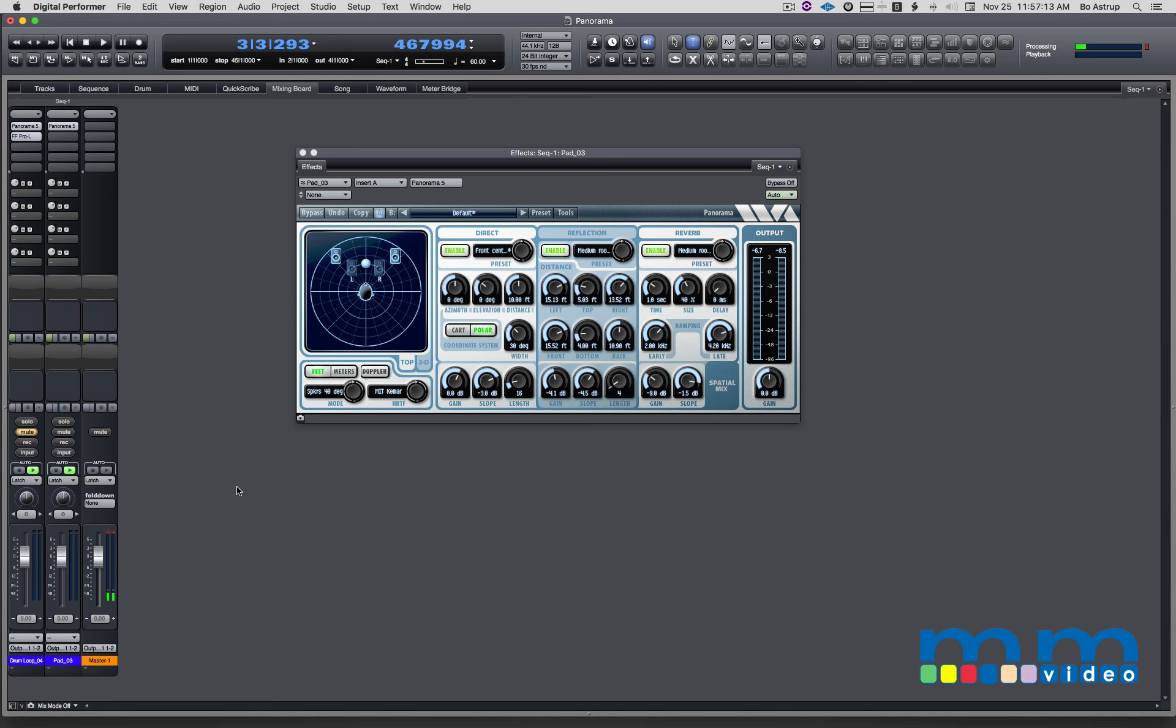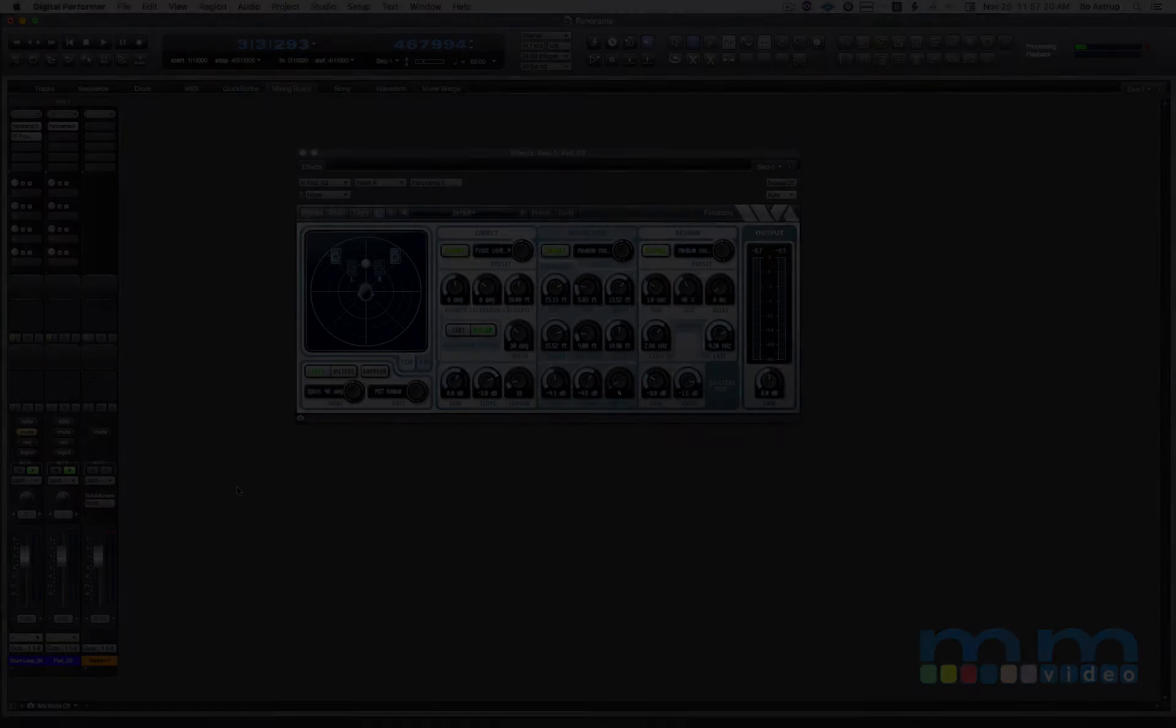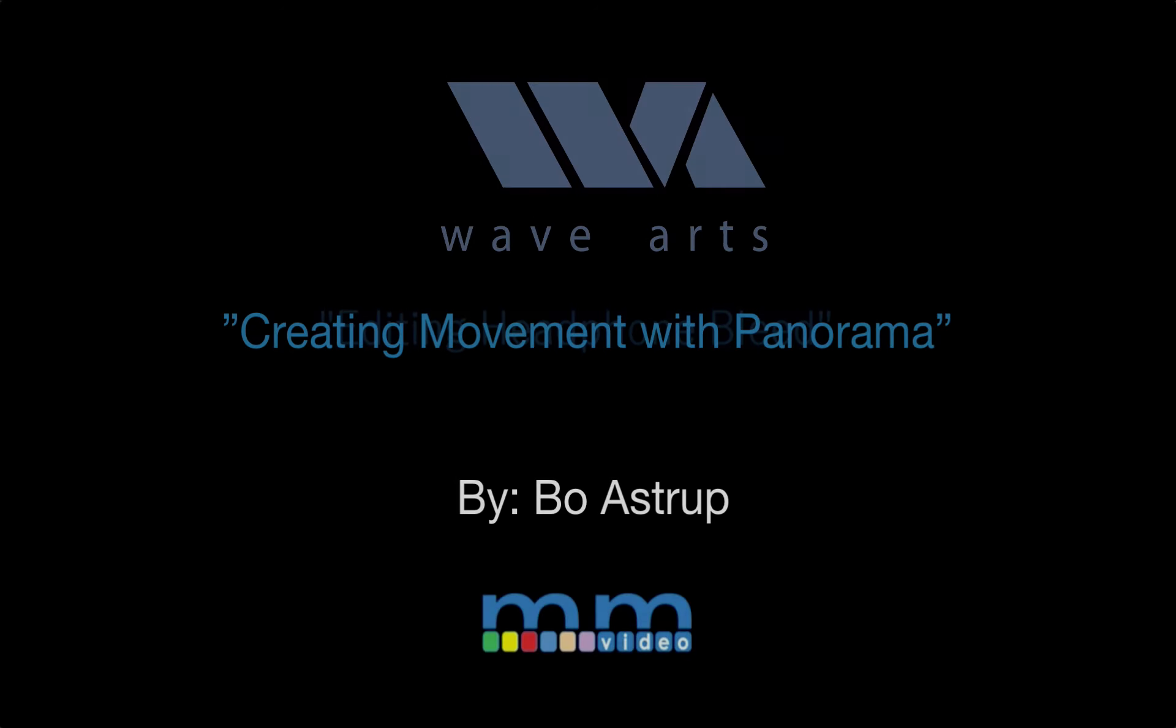I hope you found this useful. Go to wavearts.com and check Panorama. This is Bo Astrup, Music Marketing TV. Have fun recording and mixing.